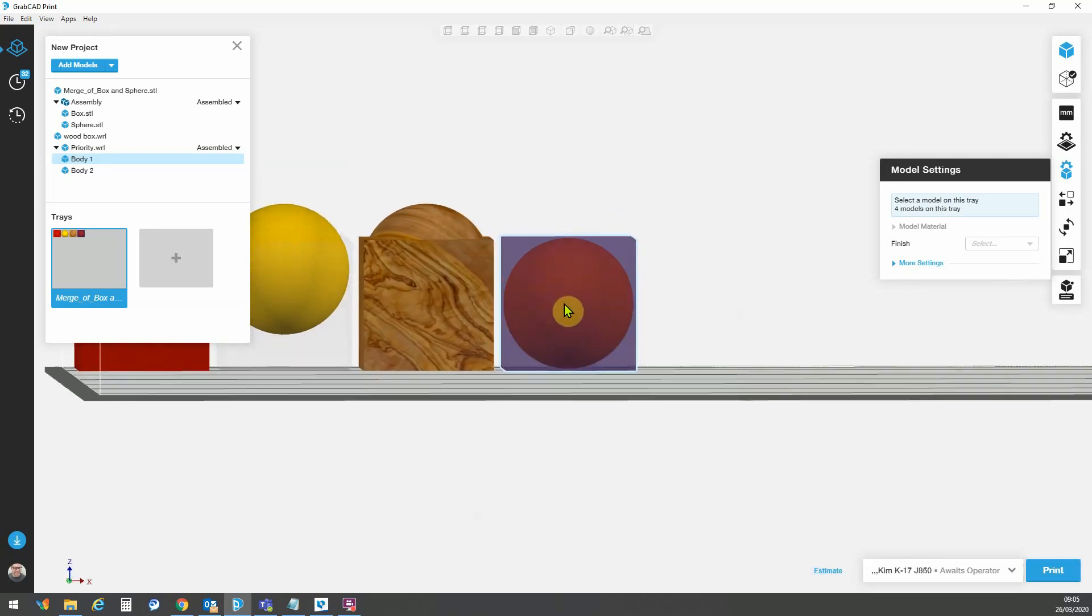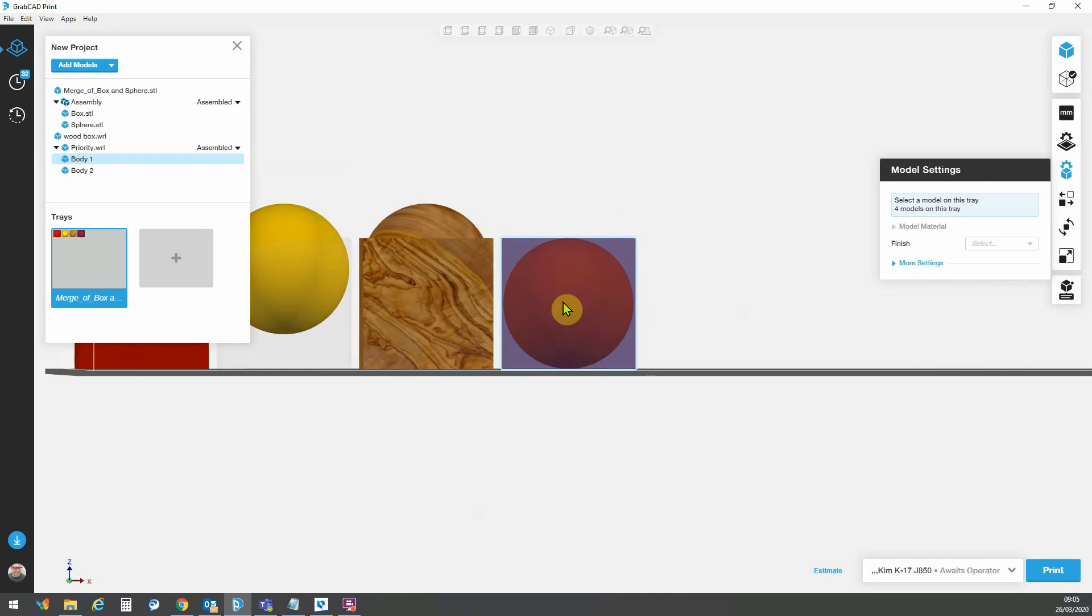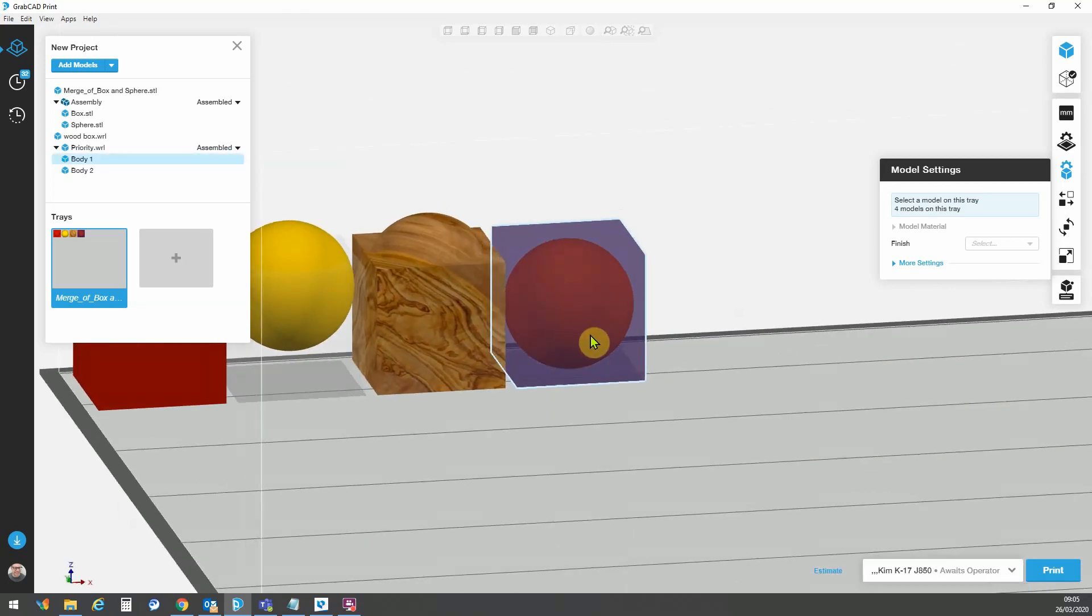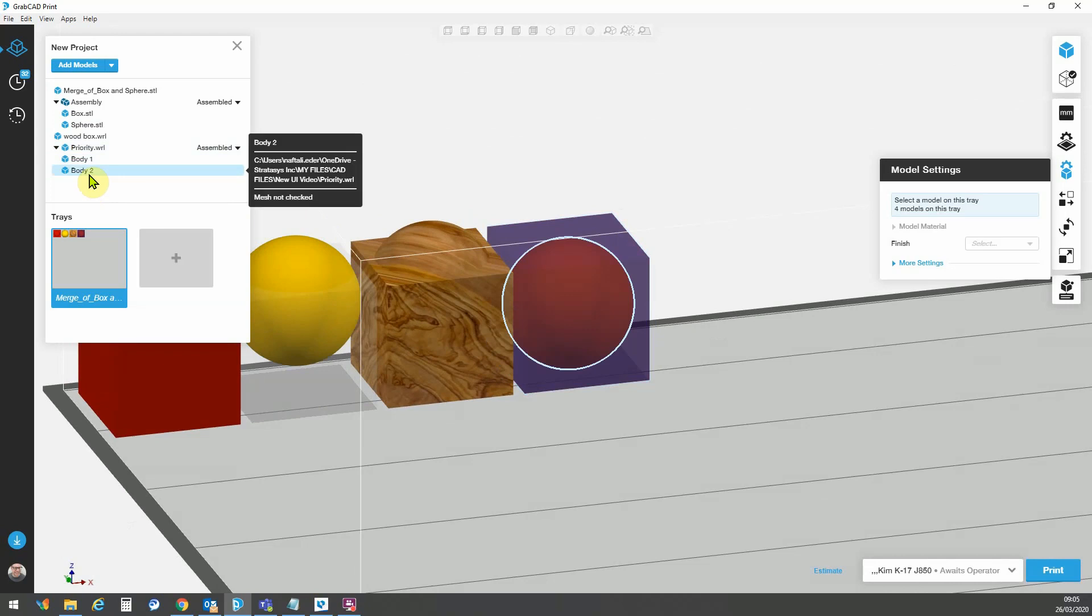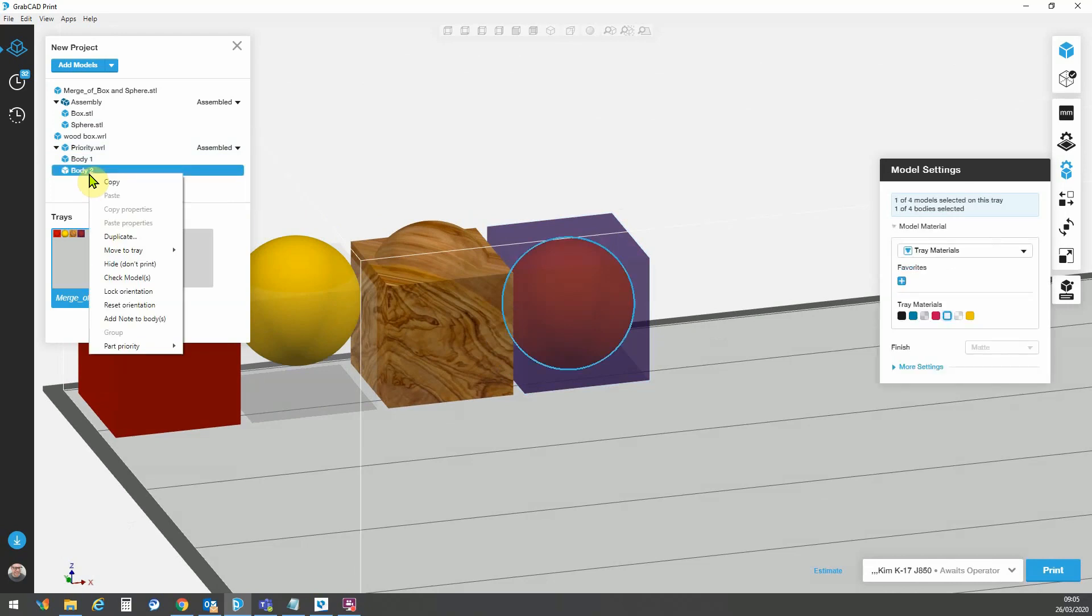However, in a case like this, where I have the bounding box of both these parts is going to be exactly the same. I can right click on the parts or the part that are inside this cube, and I can go part priority.